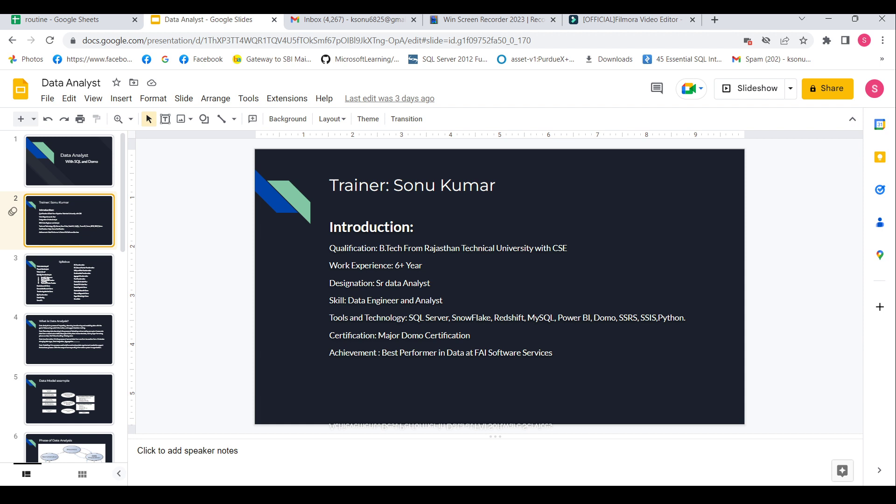I have skill sets like data engineer and analyst and I have worked on various tools and technology like SQL Server, Snowflake, Redshift, MySQL, Power BI, Domo, SSRS, SSIS and recently I started to work on Python.